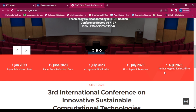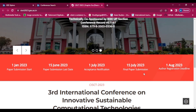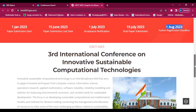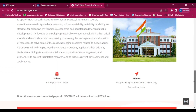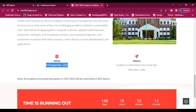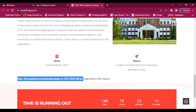If our paper has been submitted, the registration deadline is 1st August 2023. The conference will be held from 8th to 9th September 2023.